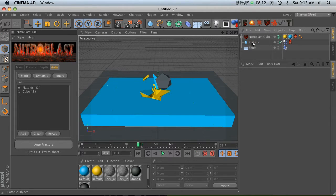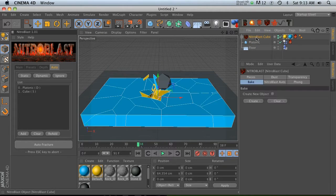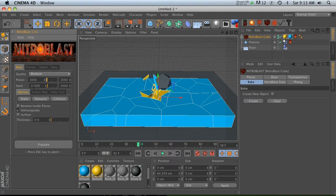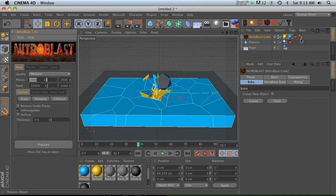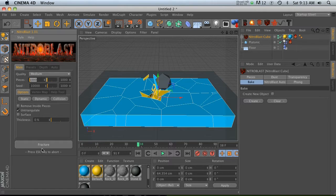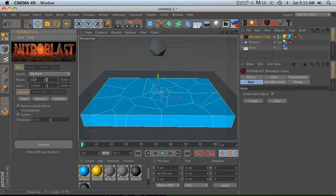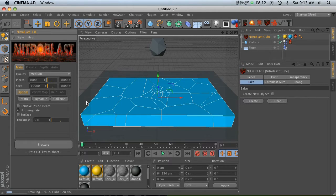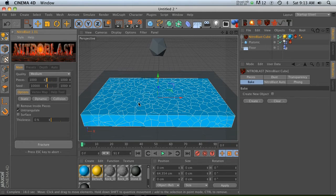The interesting thing about using the auto tag is that it basically renders the main tag useless. So if we change our Nitroblast pieces to fracture like 1,000 pieces, we'll give this a second to calculate because that's quite a few pieces. All right, so we got a bunch of pieces now.